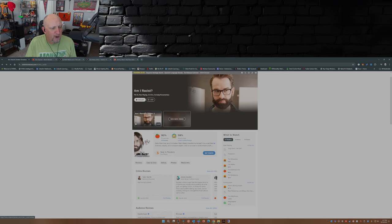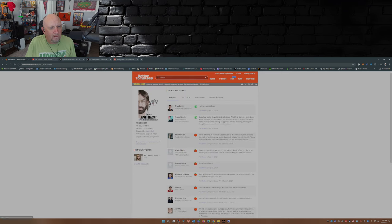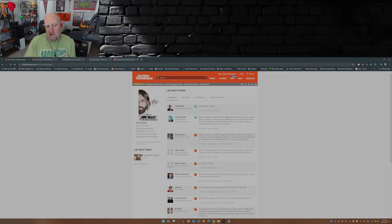And if you do look at the critics reviews, there's only two that are rotten.